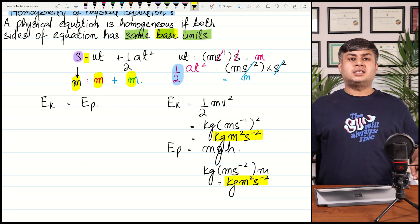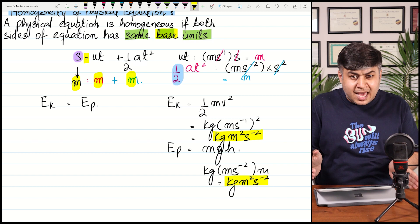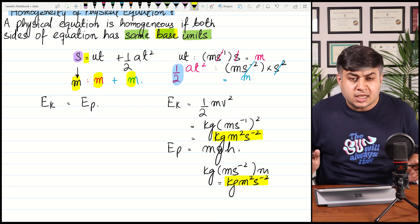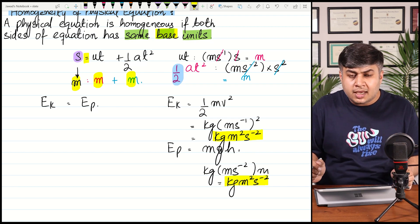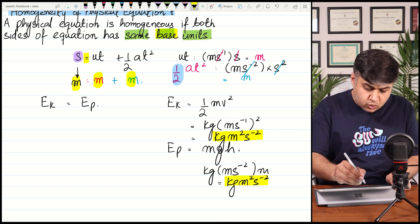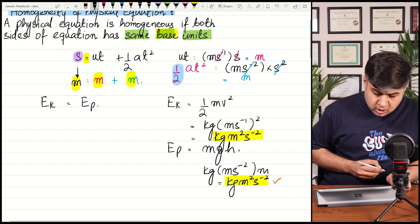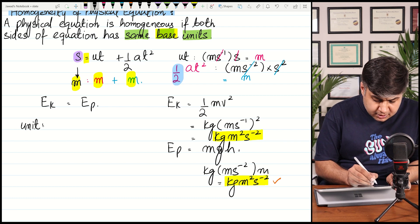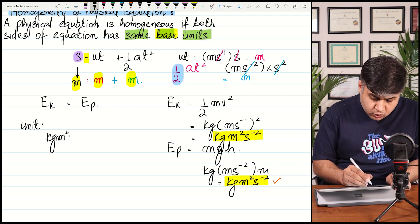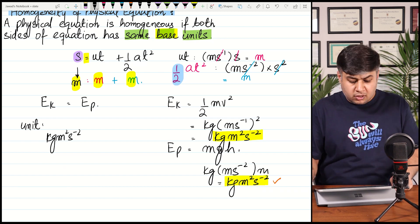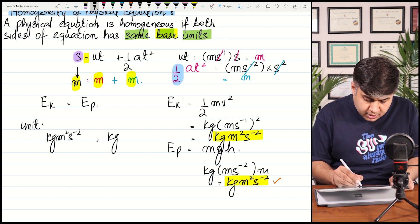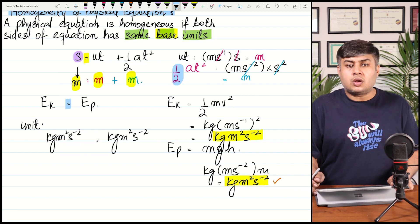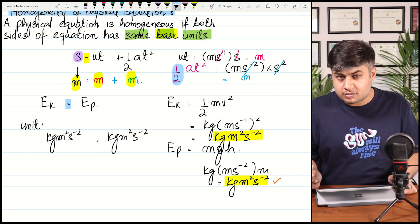This is just like the law of conservation of energy — one form of energy can be converted into another form of energy. The base unit of kinetic energy is kg·m²·s⁻² and the base unit of potential energy is also kg·m²·s⁻². So this equation is a homogeneous equation.